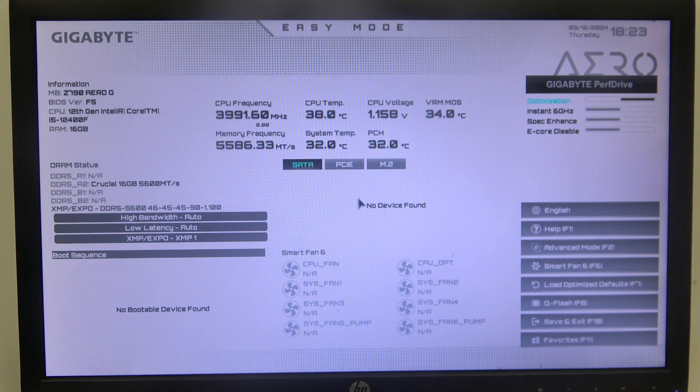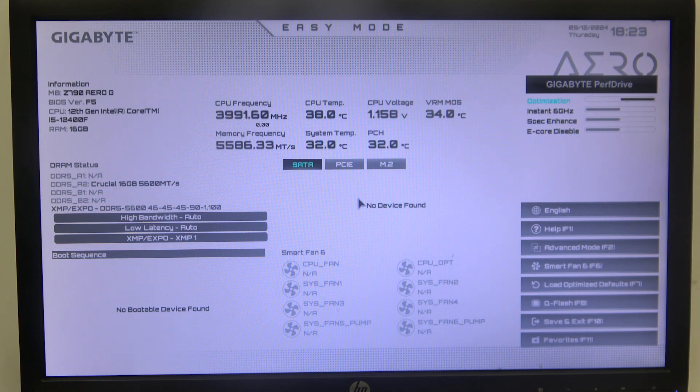Hello! In this video, I want to show you how to enable or disable Intel Turbo Boost technology on a Gigabyte motherboard.